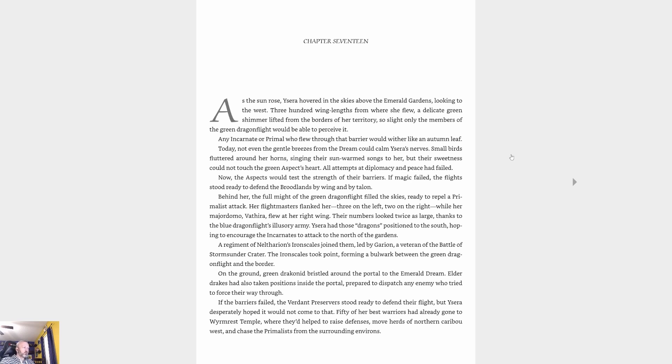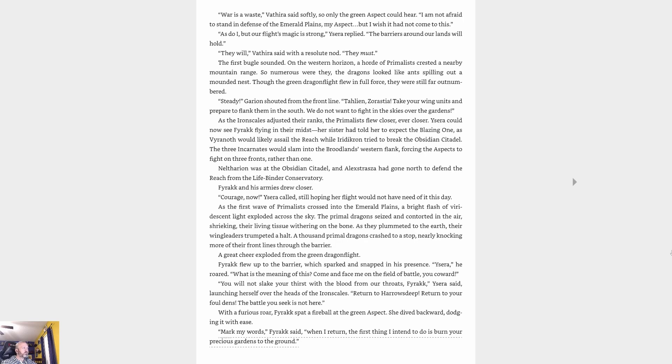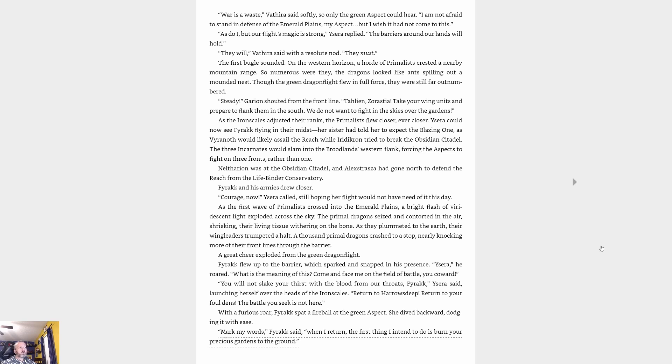On the ground, green draconid bristled around the portal to the Emerald Dream. Elder drakes had also taken positions inside the portal, prepared to dispatch any enemy who tried to force their way through. If the barriers failed, the verdant preservers stood ready to defend their flight, but Ysera desperately hoped it would not come to that. Fifty of her best warriors had already gone to Wyrmrest Temple where they'd helped to raise defenses, move herds of northern caribou west, and chase the primalists from the surrounding environs. 'What a war, is a waste,' Athera said softly. 'I am not afraid to stand in defense of the emerald plains, my aspect, but I wish I had not come to this.'